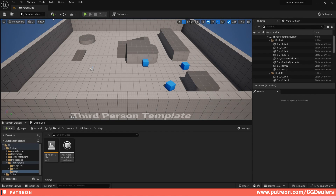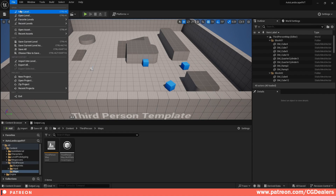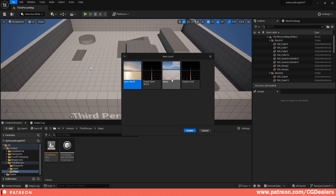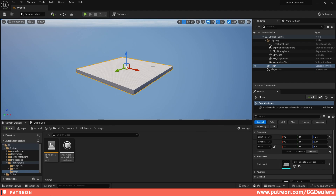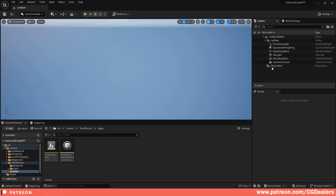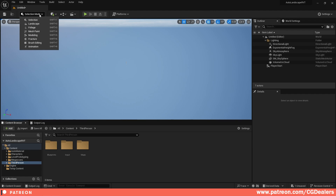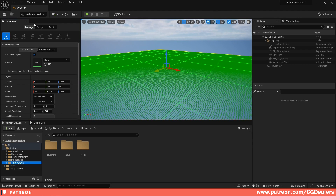After restarting Unreal Engine, close the panel, go to File, click New Level, select Basic Level, and click Create. Once the level is created, select the floor and delete it. Then you need a landscape, so go to the selection mode and select Landscape.